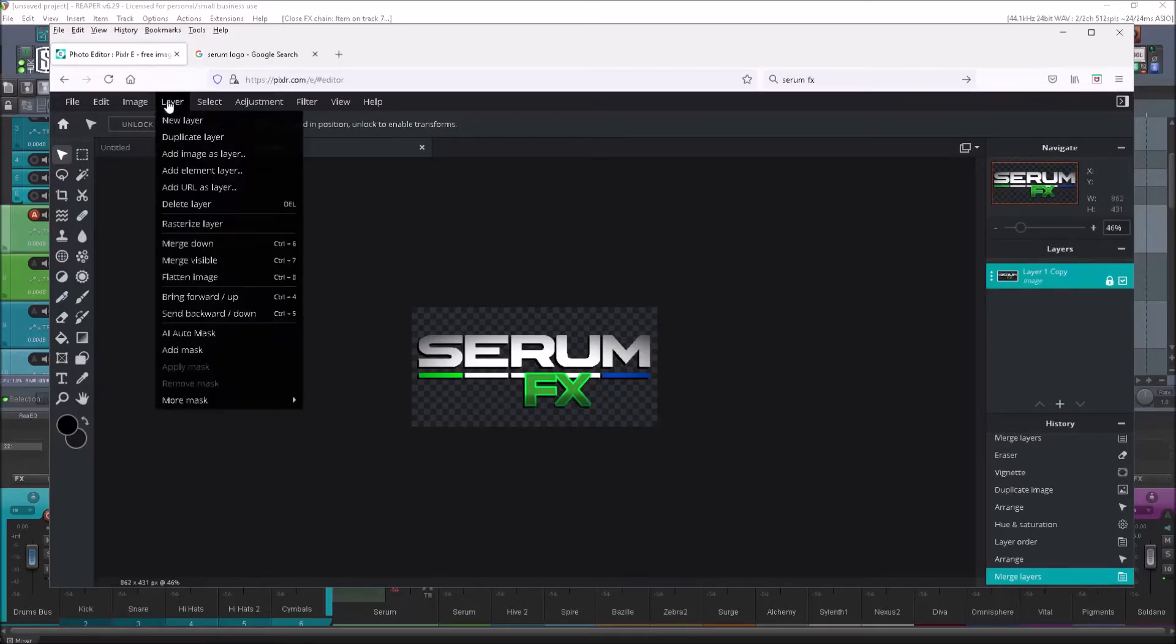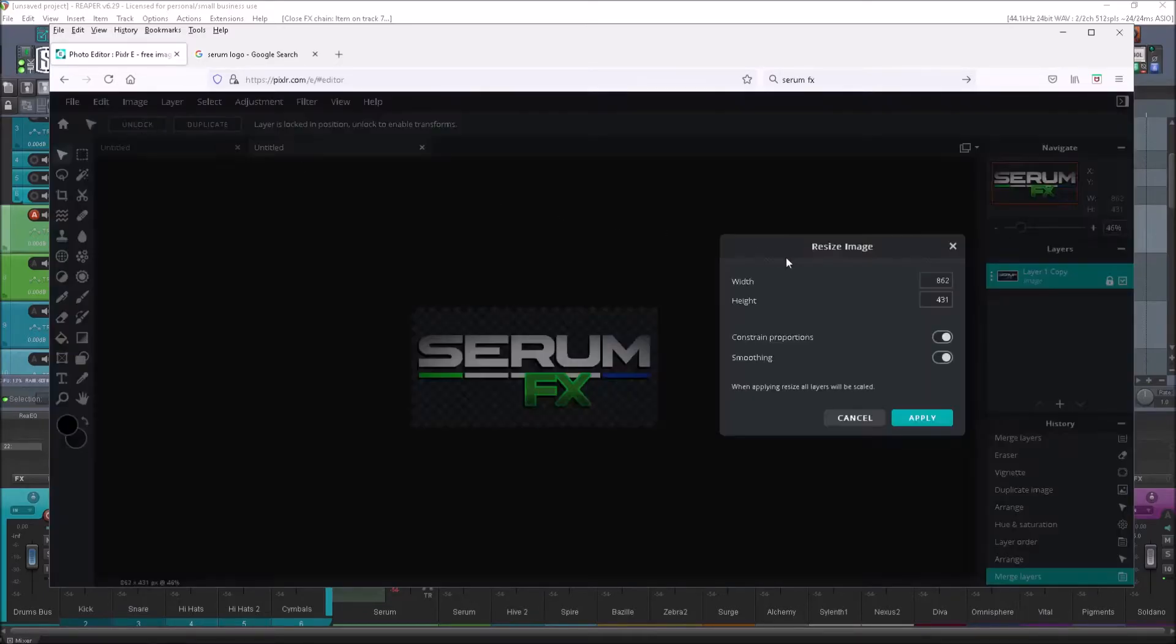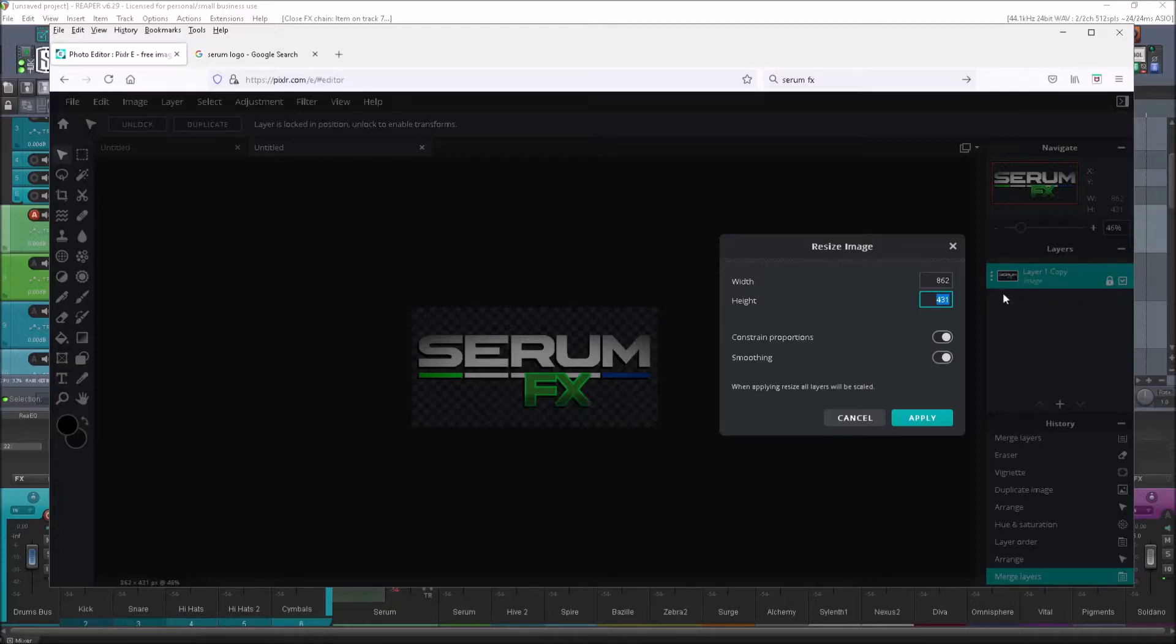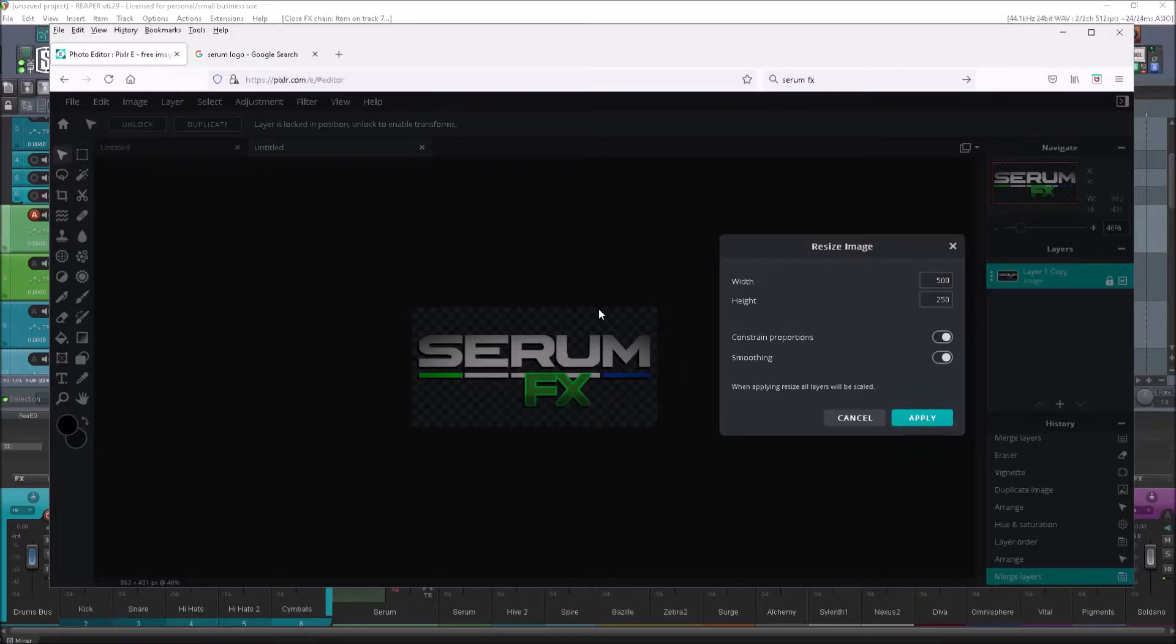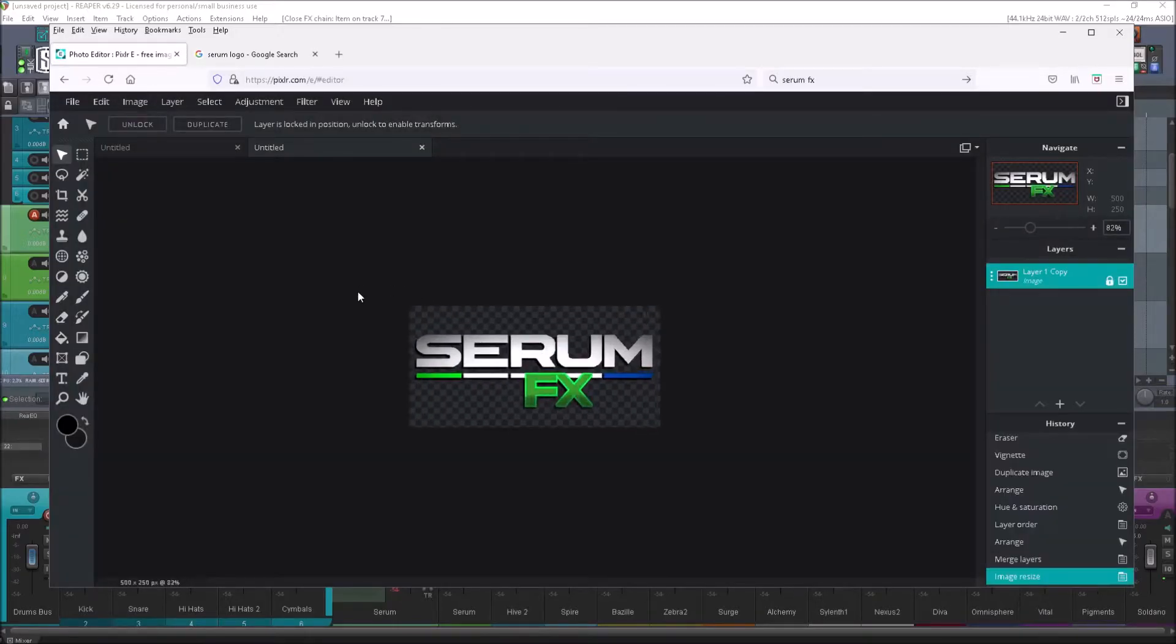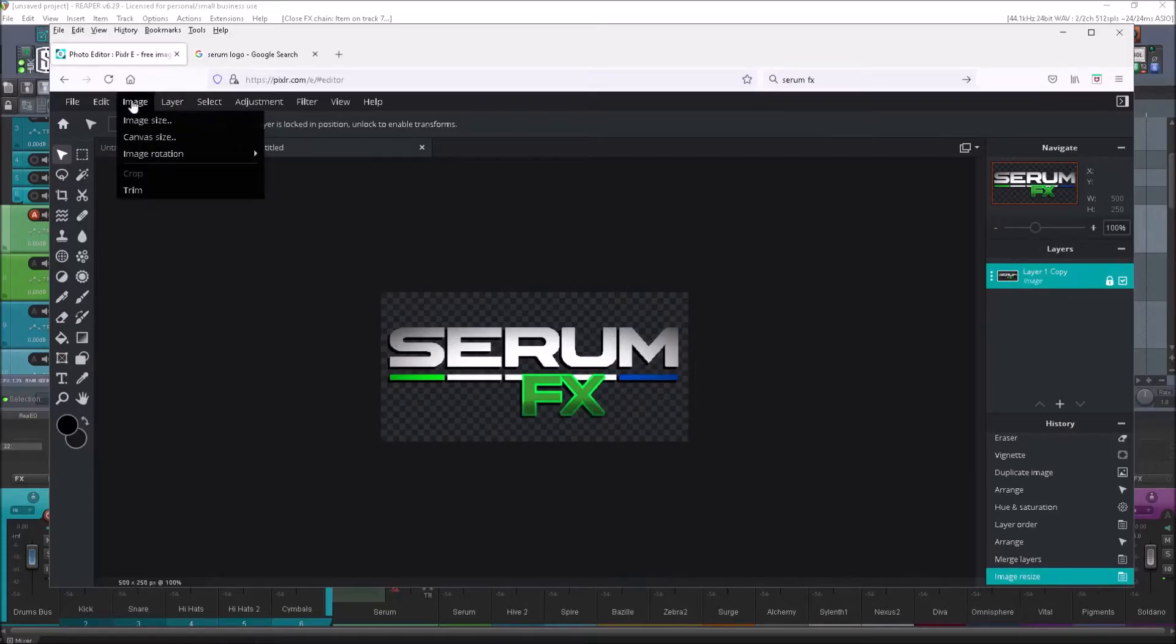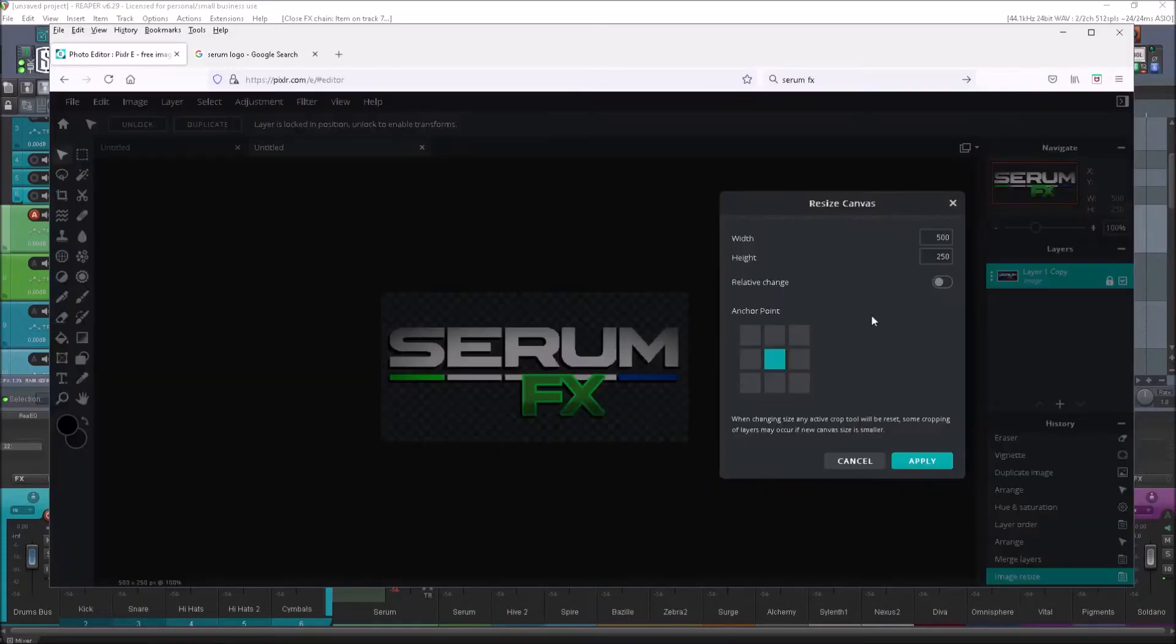And then I'm going to go up to image size, go to image size here, change this to what the width will be. The width is going to be 500, so the height will be 250. Make sure the constraint portions are on so that it does both sides at the same time. We'll do that, and that's what it's going to be like at 100% of its size. Now we can go in and we can go to canvas size and just multiply this by three.